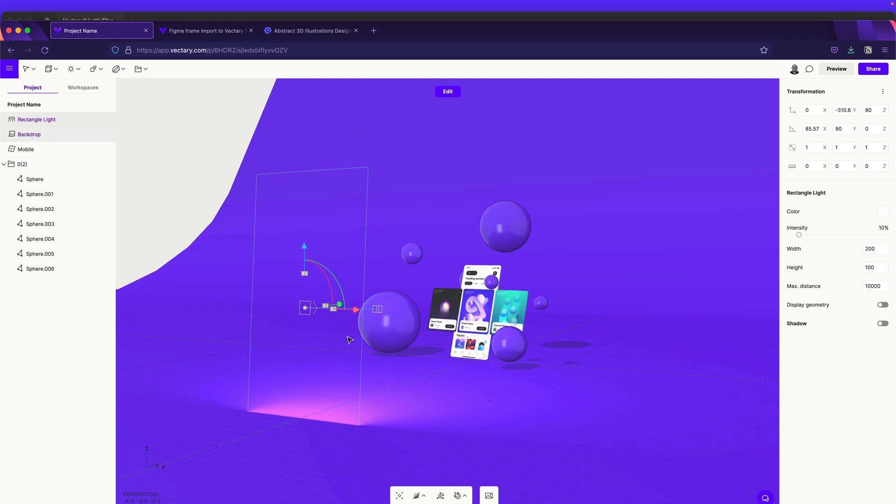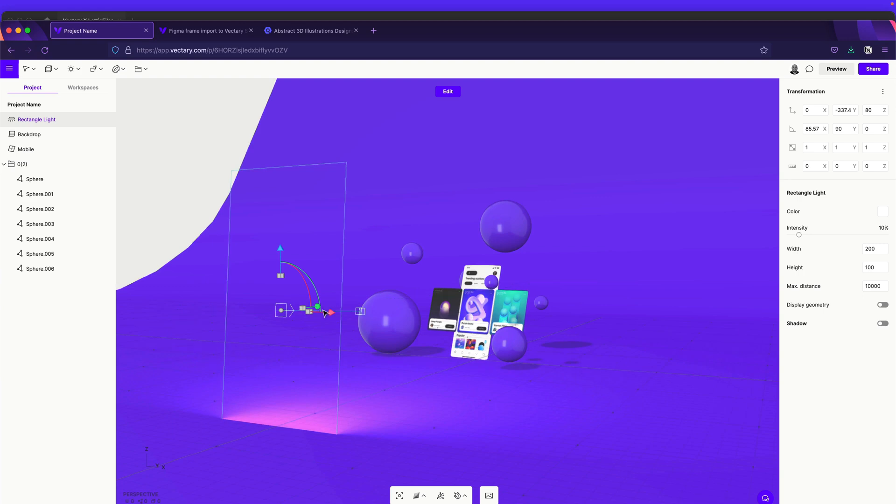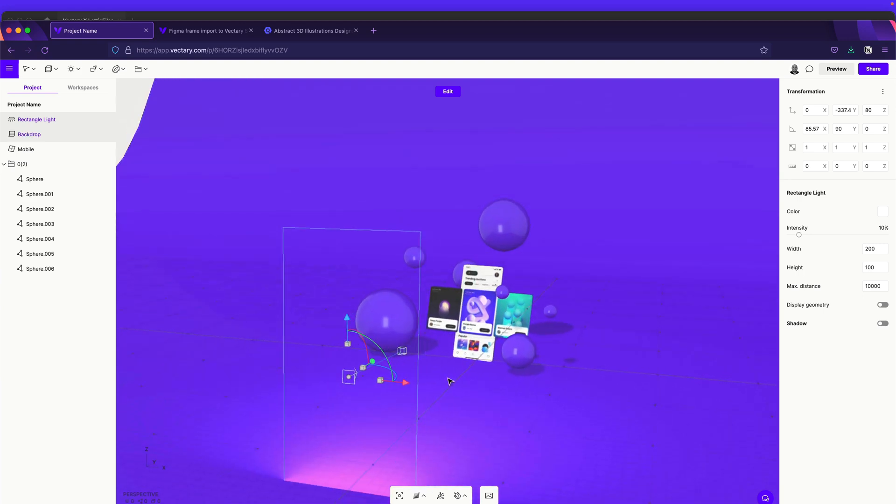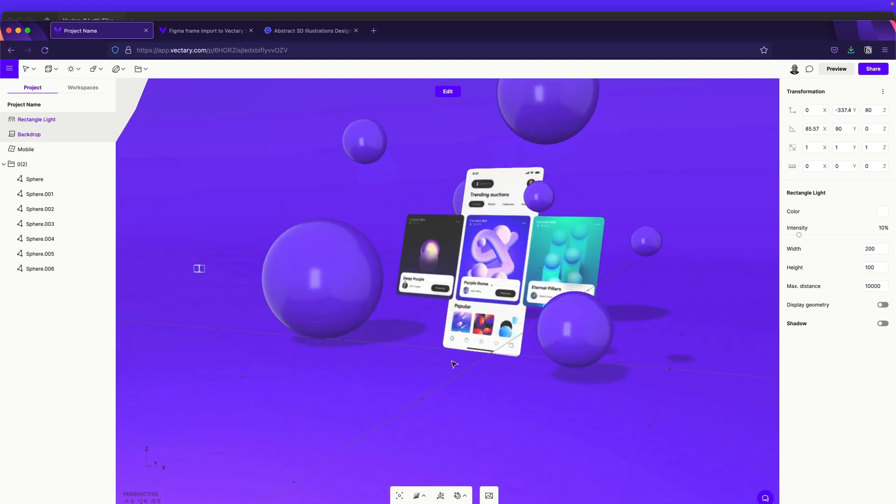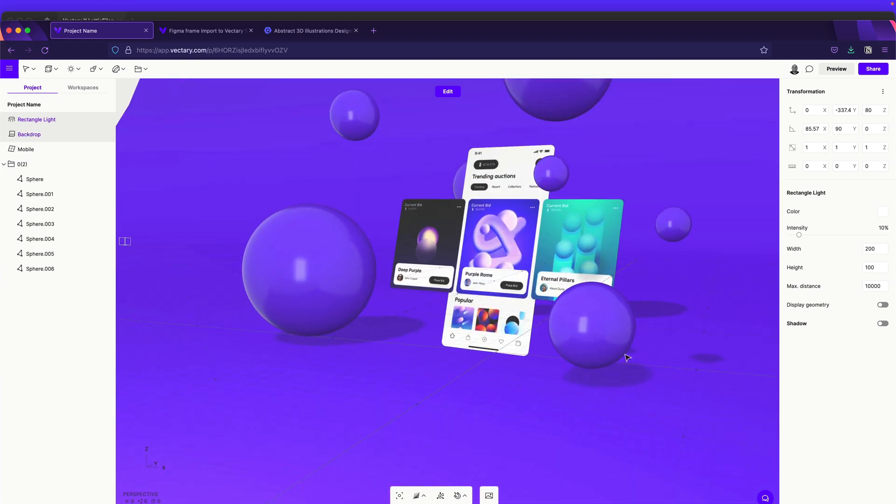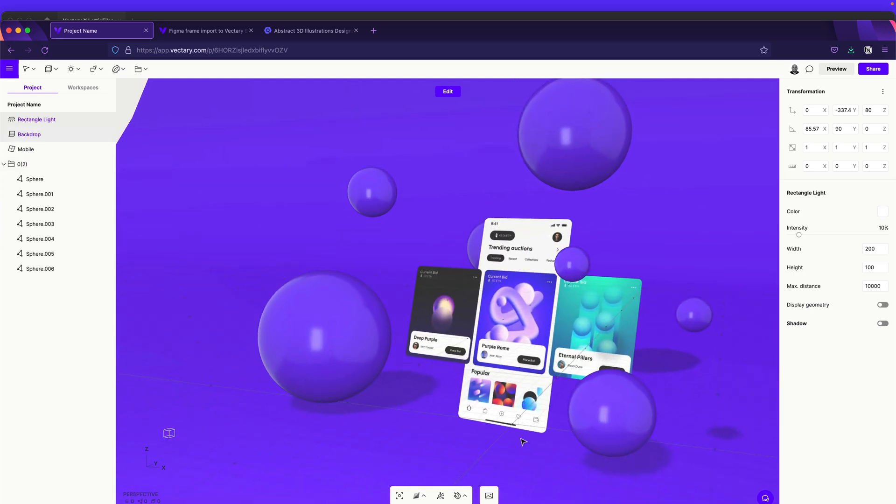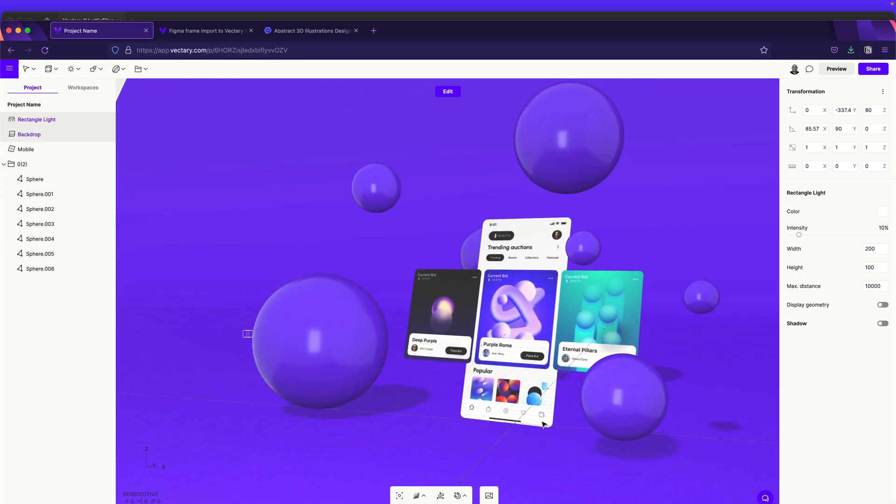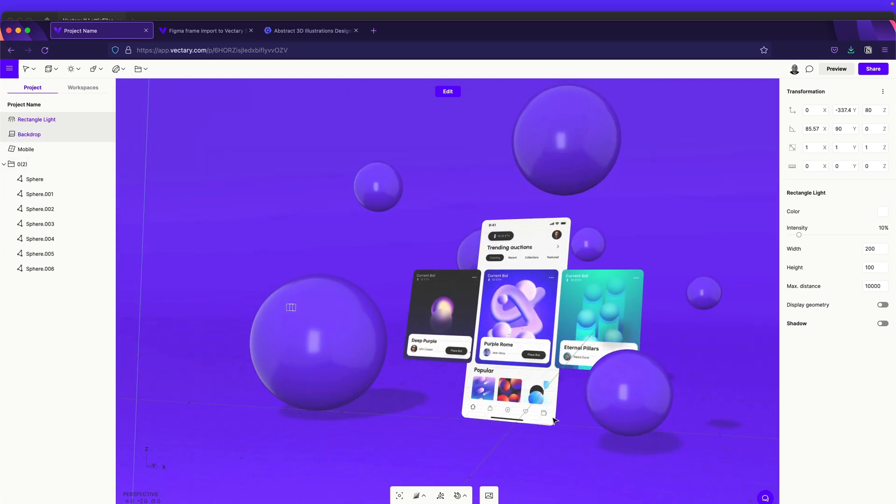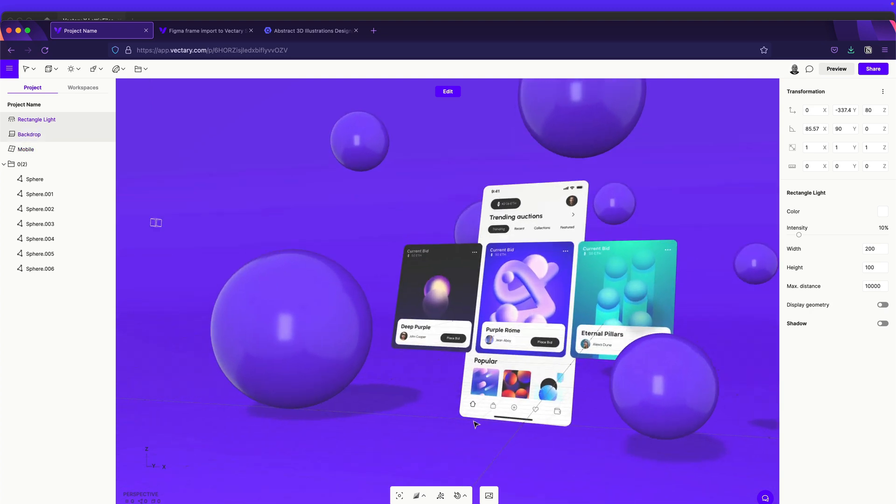So as you can see, we have the lighting here and you see the reflection of the light, which is a rectangle light over here, which I think is really cool. Okay, nice. So as you can see, we have our perspective mockup. Yeah, this is really cool.